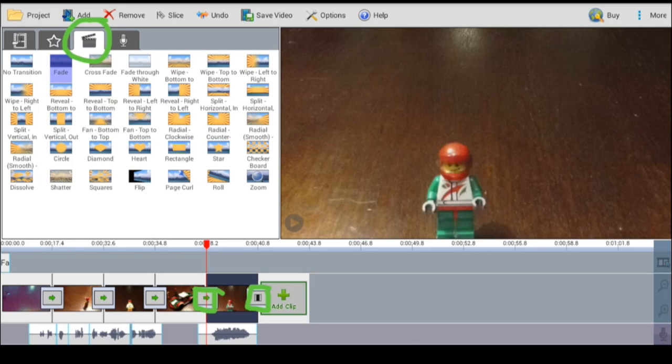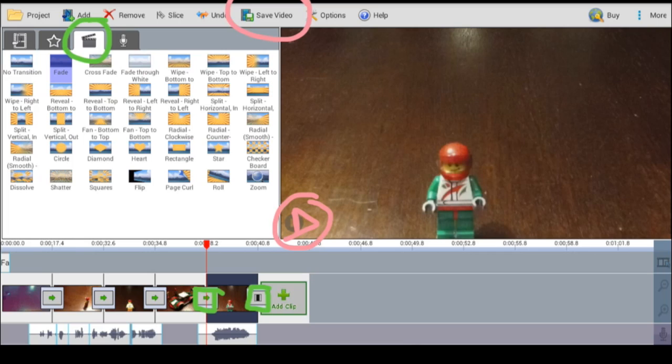When you're finished, you've made all the edits you want, you've played it, and you like the way it is, you're going to go up to save video. So we're going to take this video project and save it as a video that you could put into YouTube or email or share it with someone. So click save video.